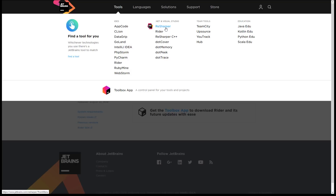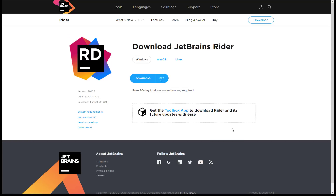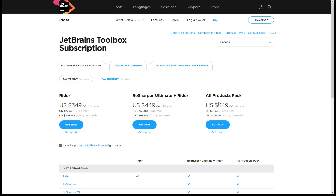Rider is essentially a marriage between the IntelliJ IDE and the ReSharper code engine, with their own new backend as well. It integrates the ReSharper functionality you would normally buy as an external product. Speaking of buying — that's where things get a little rough for a lot of people, because JetBrains tools are by no means the cheapest. You're looking at $350 a year.